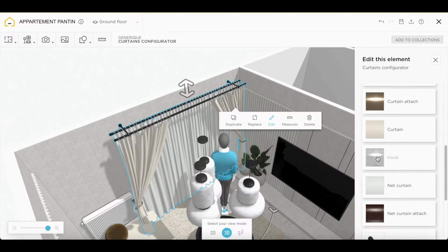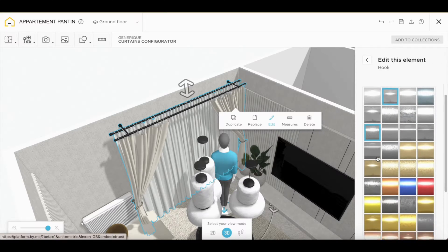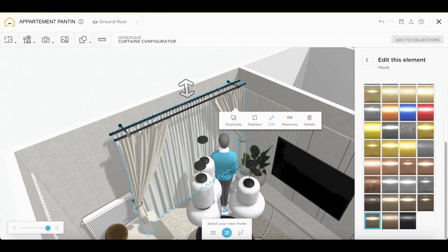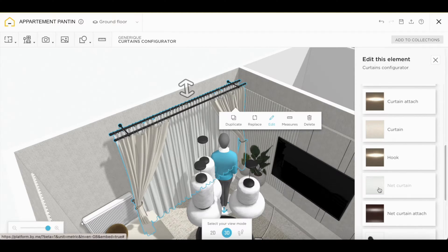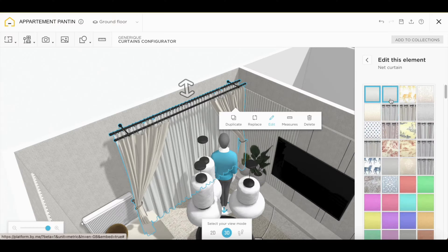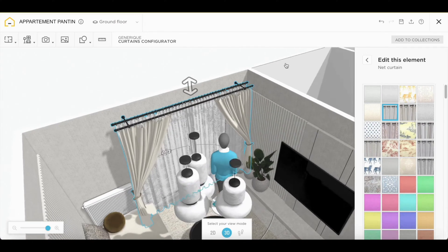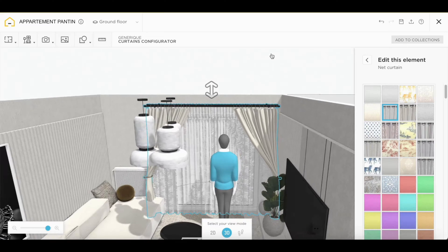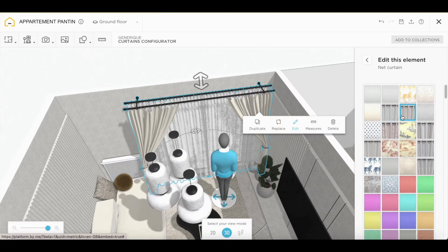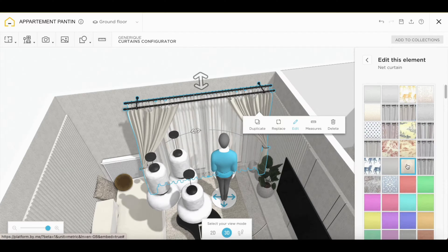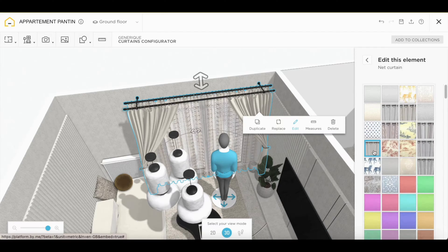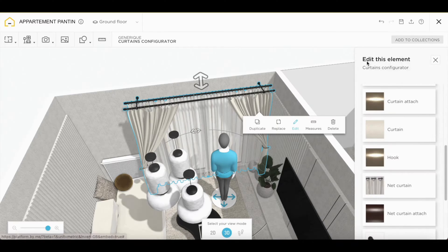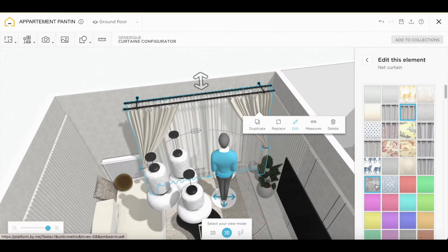You have the option of changing the curtain hook. Just here. You can, of course, modify your net curtains. You can also modify the hook of your net curtains.